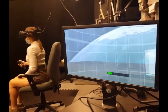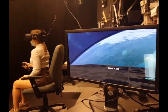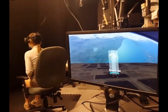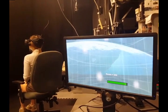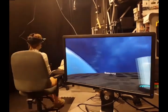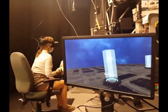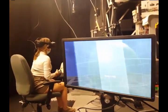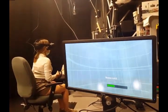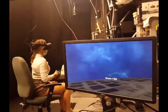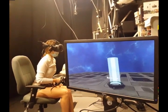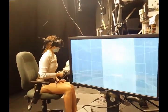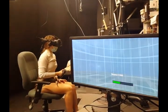This video shows the reach the target task where the participant needs to stay inside each target for one second to get the score. In this video, the participant is using the head joystick condition.